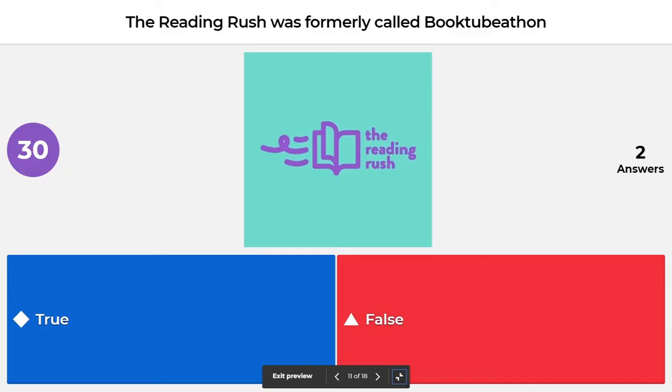True or false? The Reading Rush was formerly called Booktube-a-thon. The answer is true — The Reading Rush was called Booktube-a-thon just last summer and has been rebranded.